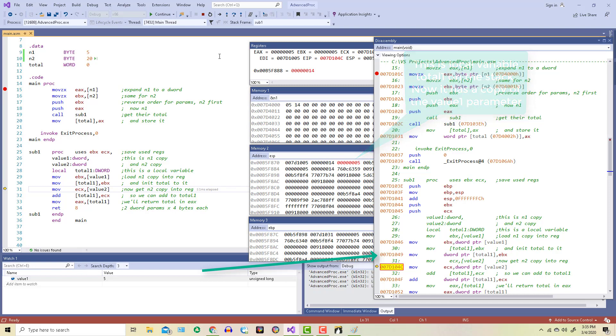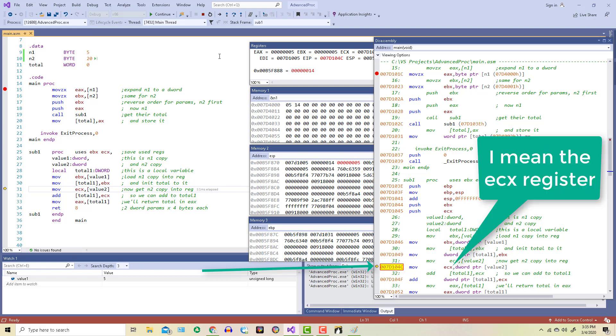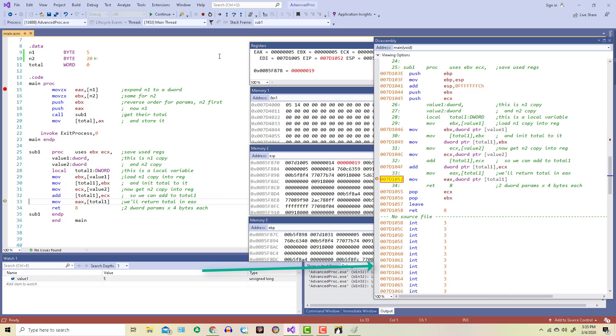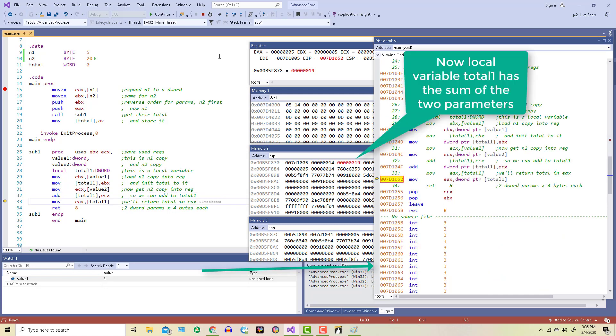On line 31, I'm accessing the parameter that I'm calling value 2 inside this procedure. It's really a copy of N2. And I'm just going to use the EBX register to add that value to what was already in the total1 local variable. If you look, you can see that the total1 variable just changed.